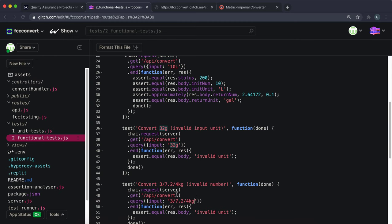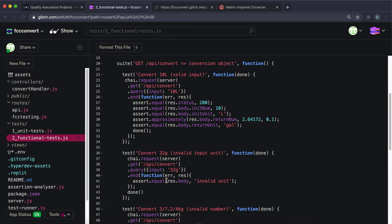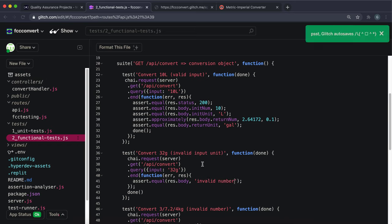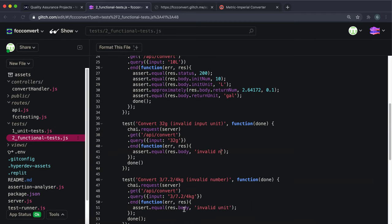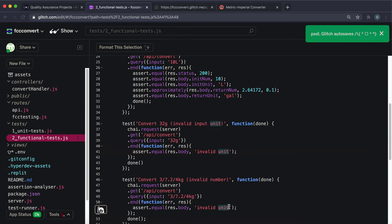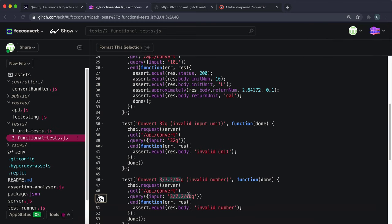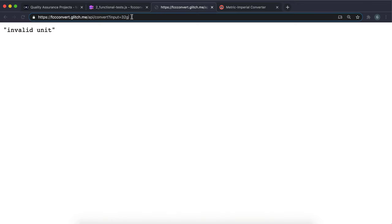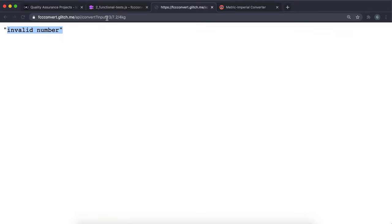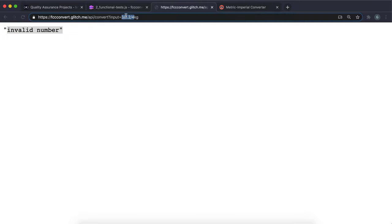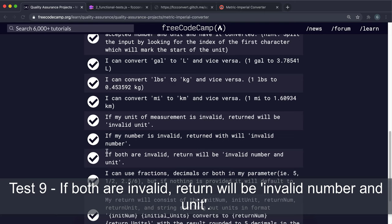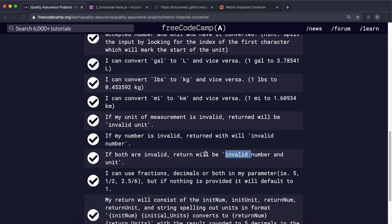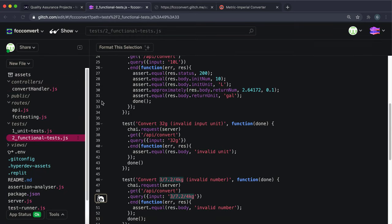We fill out the spellOutUnit method in convertHandler.js using a switch statement. It takes a short unit form and returns the long form: 'gal' → 'gallons', 'l' → 'liters', 'lbs' → 'pounds', 'kg' → 'kilograms', 'mi' → 'miles', 'km' → 'kilometers'. Then in the toString method, we set result to: initNum + ' ' + spellOutUnit(initUnit) + ' converts to ' + returnNum + ' ' + spellOutUnit(returnUnit).